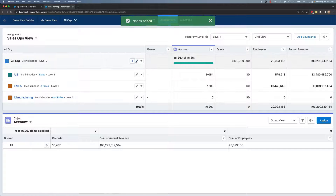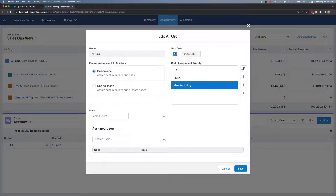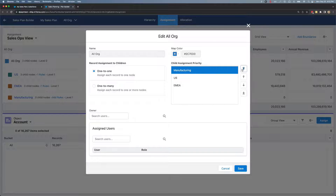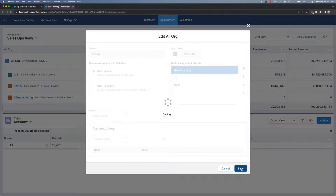I'll go ahead and click the edit button on All Org and I'm going to move manufacturing to the top of the child assignment priority, so that new accounts that come in meeting the criteria for manufacturing are prioritized over the criteria for US or EMEA. I'll click save.